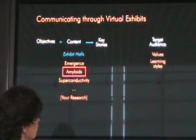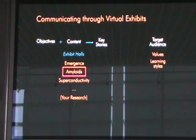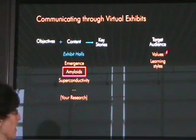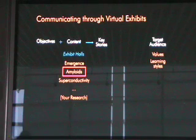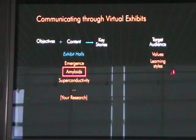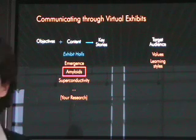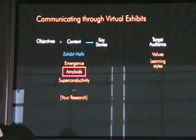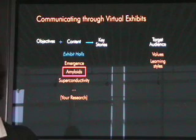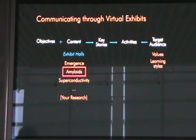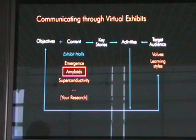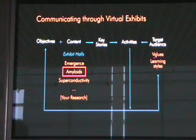These are our key stories. We then take the key stories and look at our target audience because we need to create activities that are going to be of interest and value to them. We look at the values that this group tends to hold, what things they care about. We also look at learning styles because we want to cover different kinds of learning styles so our site is accessible to lots of different types of people. Then we combine these to create designs for activities. If we've done our job well, these activities will be of interest and engaging to our target audience, and will support our learning objectives.